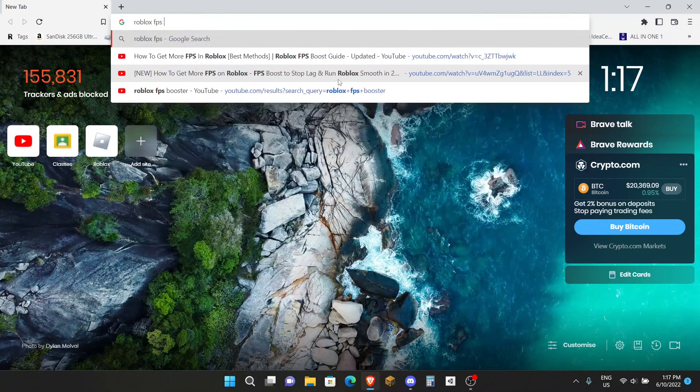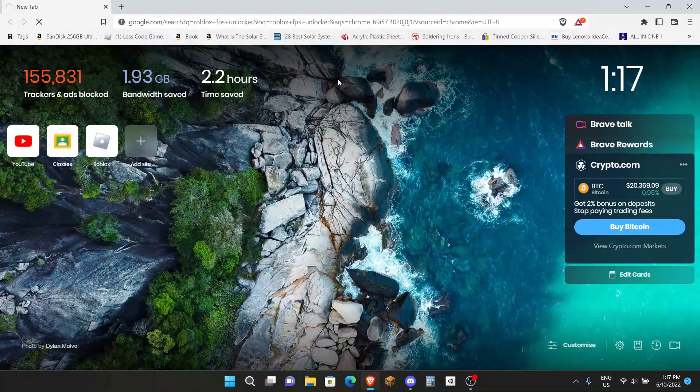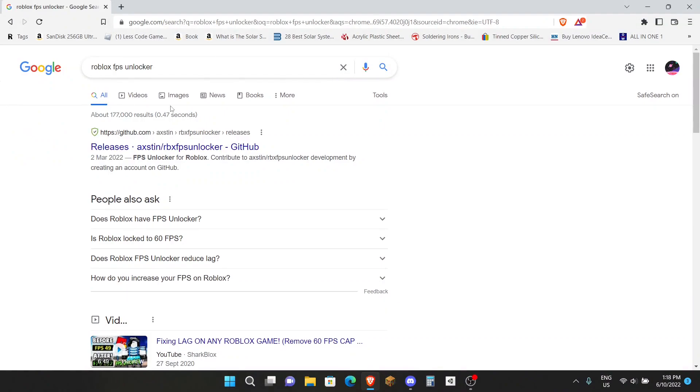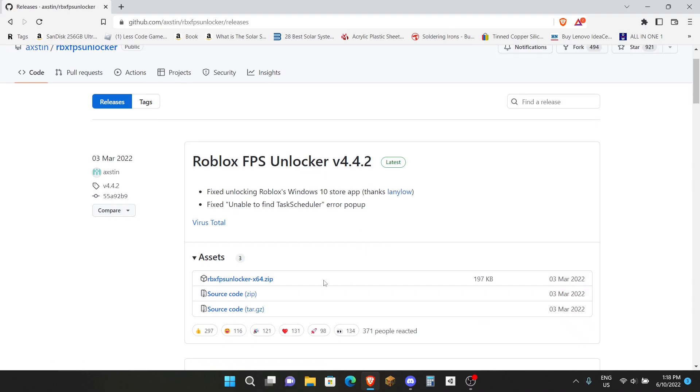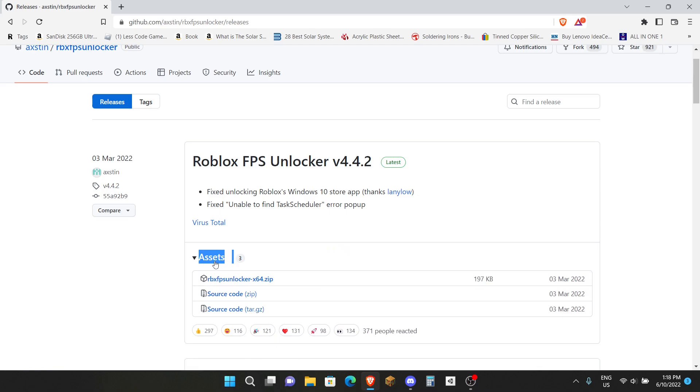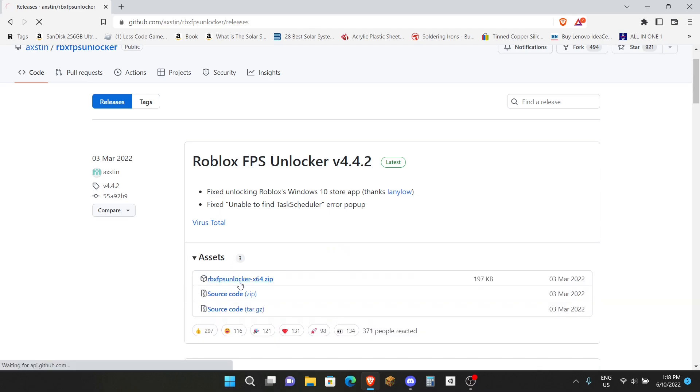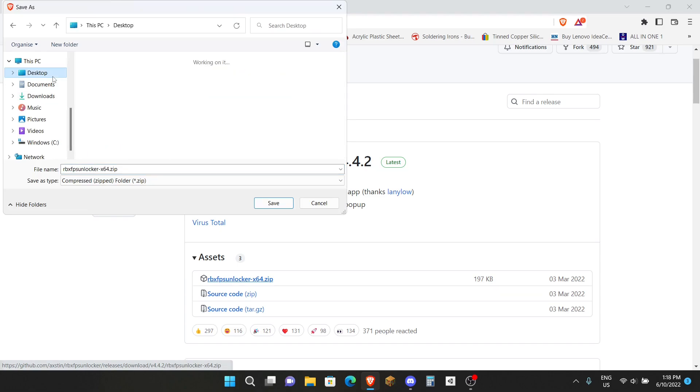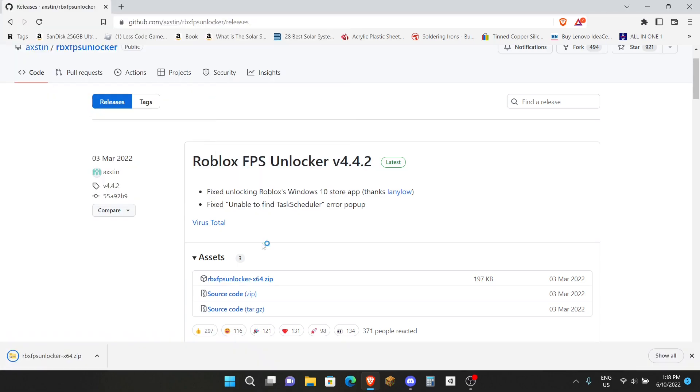If you want to try this then go ahead. I want you to search up Roblox FPS Unlocker. Now this essentially just unlocks FPS on your Roblox games and Roblox won't ban you if you use this, so don't worry, this is completely safe. Once you've done that, go to a GitHub website by Axstin. Click on that and then go down here and download the zip file. You may need to click on Assets here. I want you to download the zip file. I'm going to save it onto my Desktop and click Save.